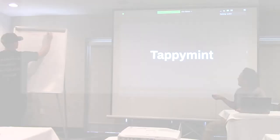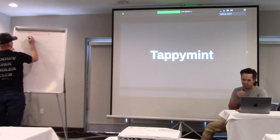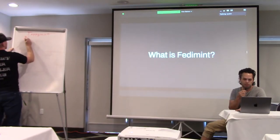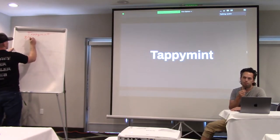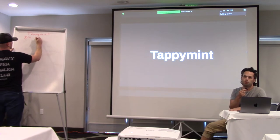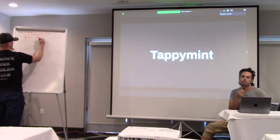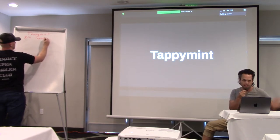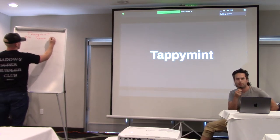Our project is called TappyMint. We're trying to explore using, the theme of the hackathon was Taproot.